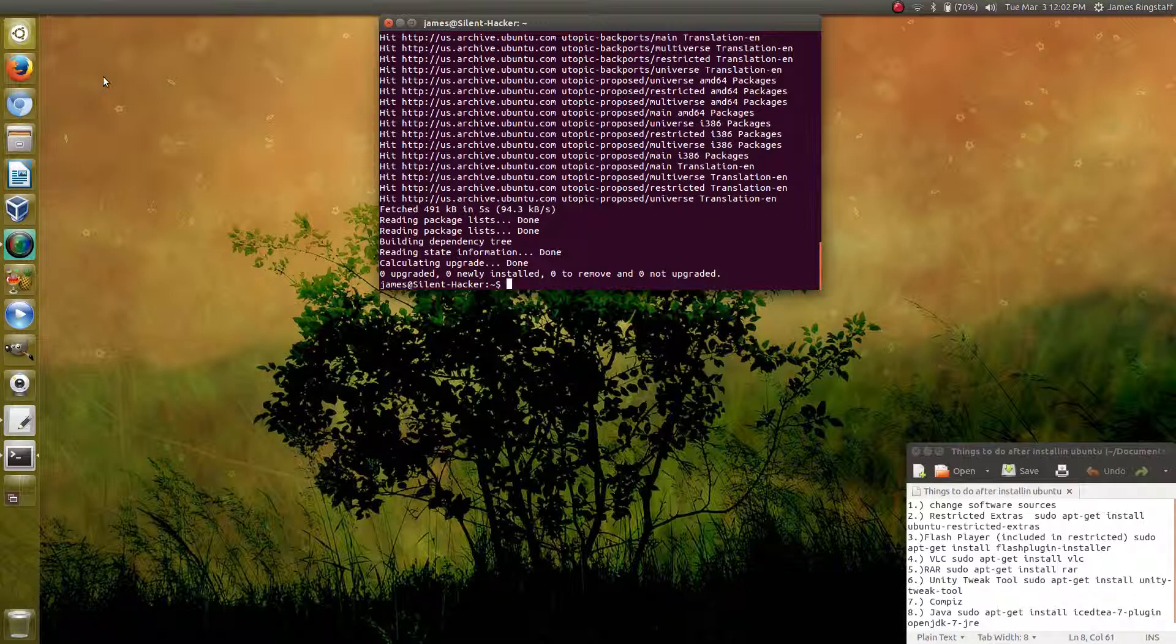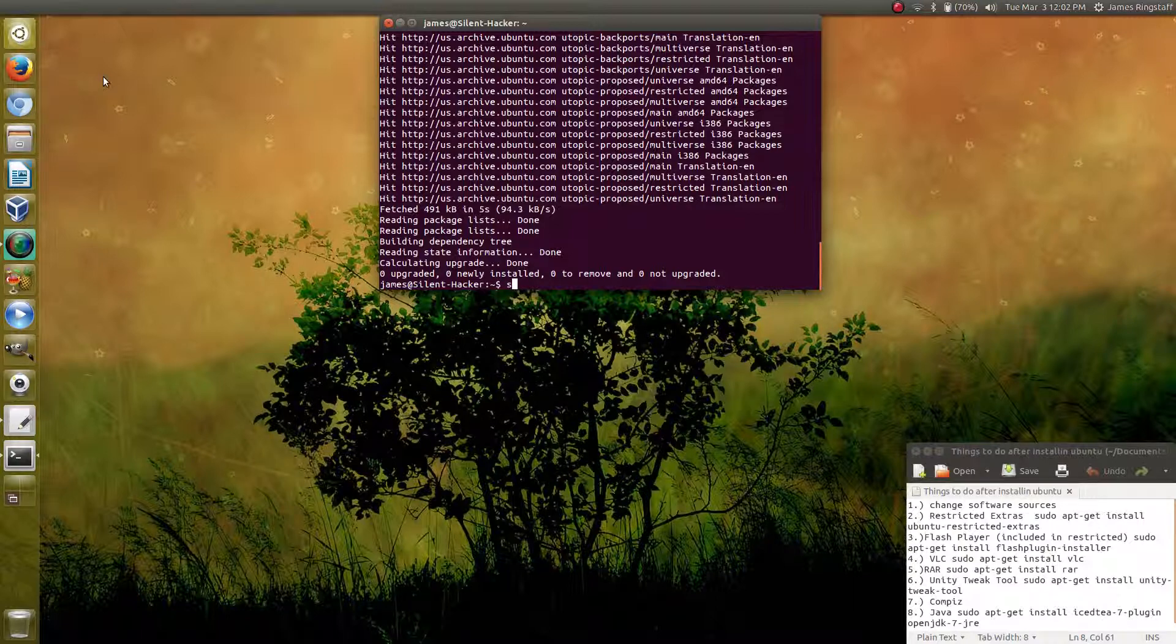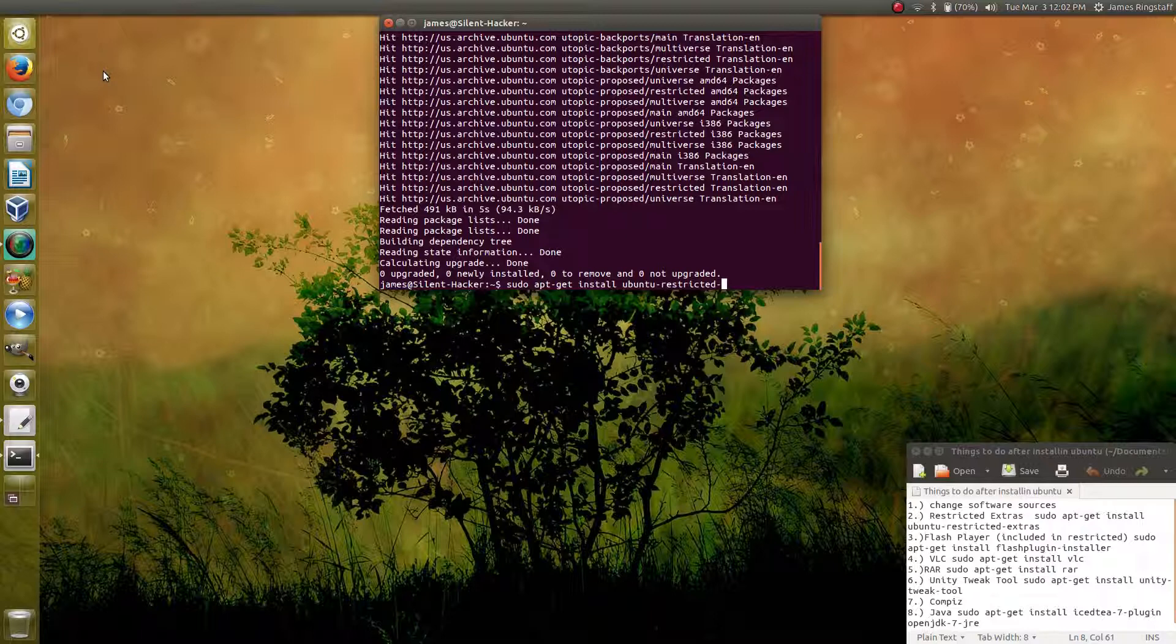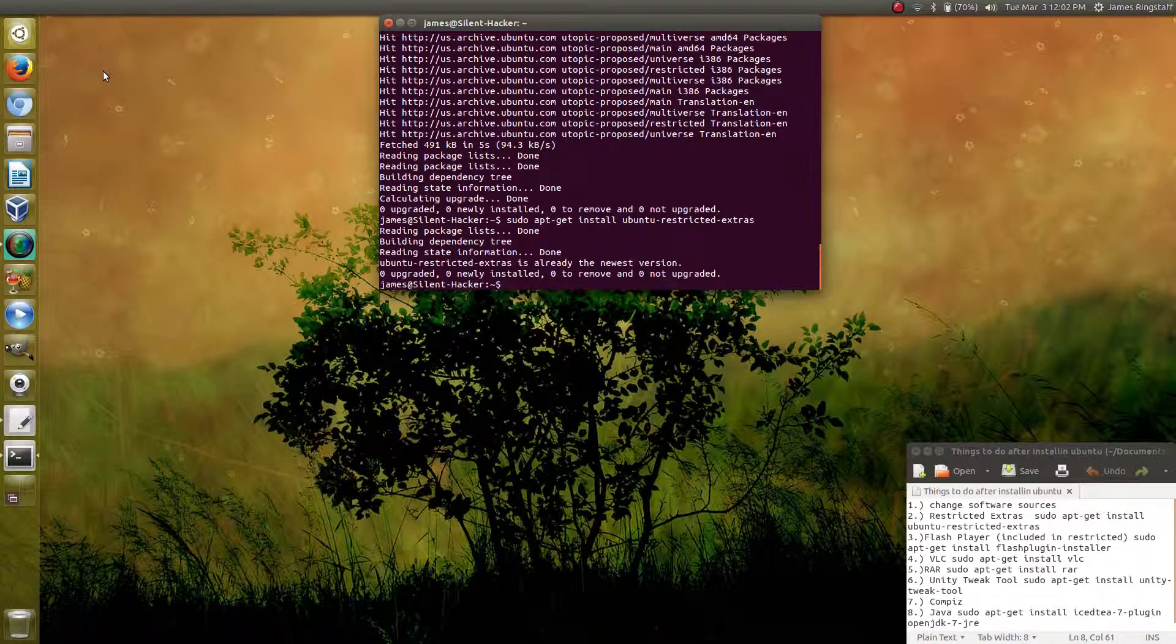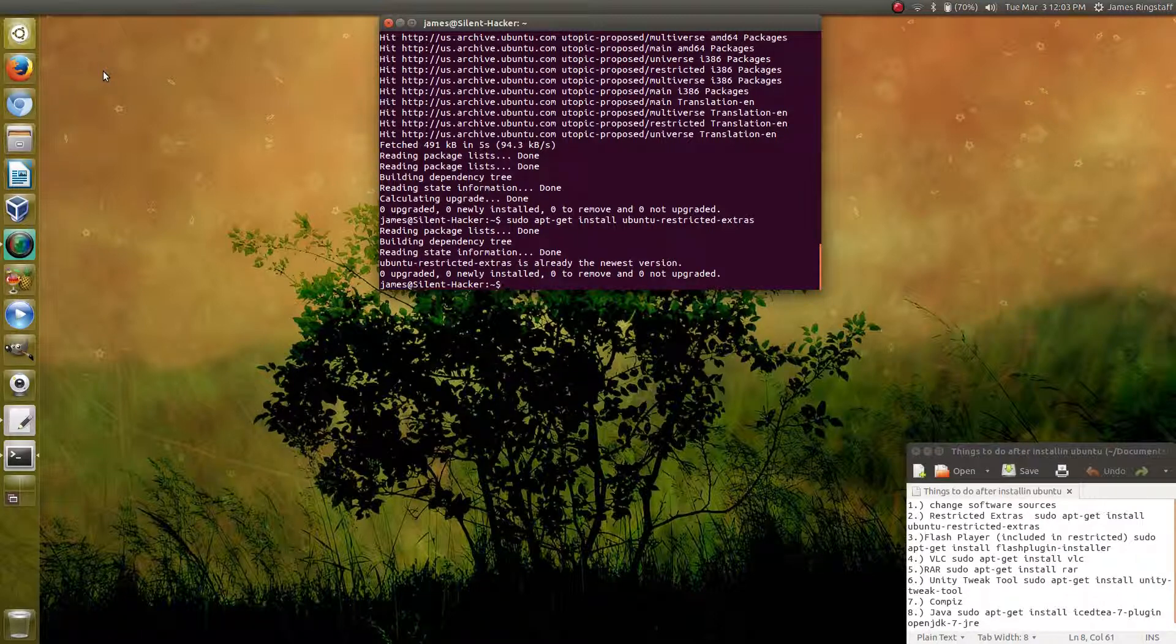After you do that, you're going to want to install the restricted extras so that you can run additional programs and codecs. We can do that by typing sudo apt-get install ubuntu restricted extras. Again, if you're doing this for the very first time, it will take a little while to install.